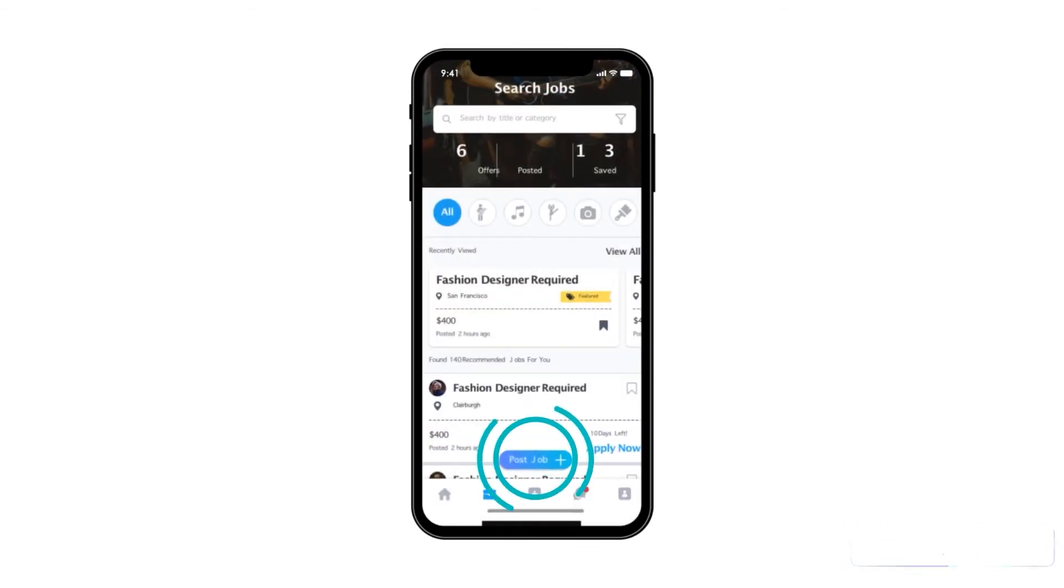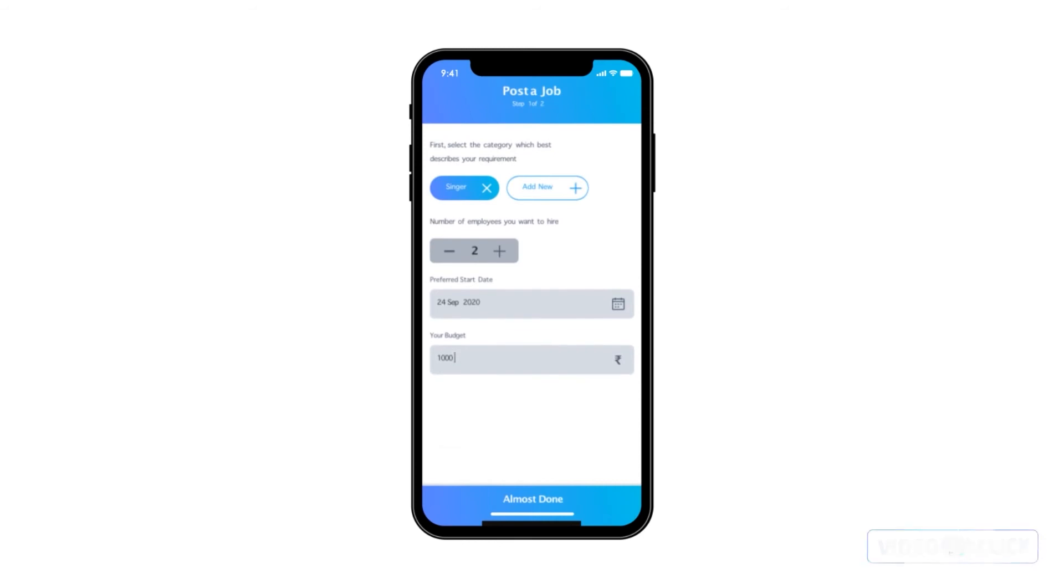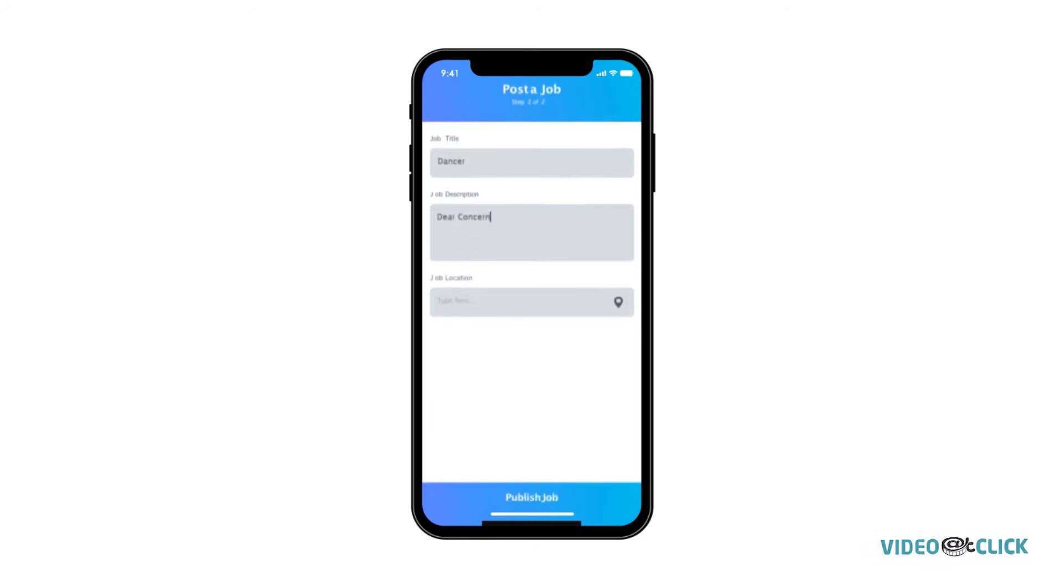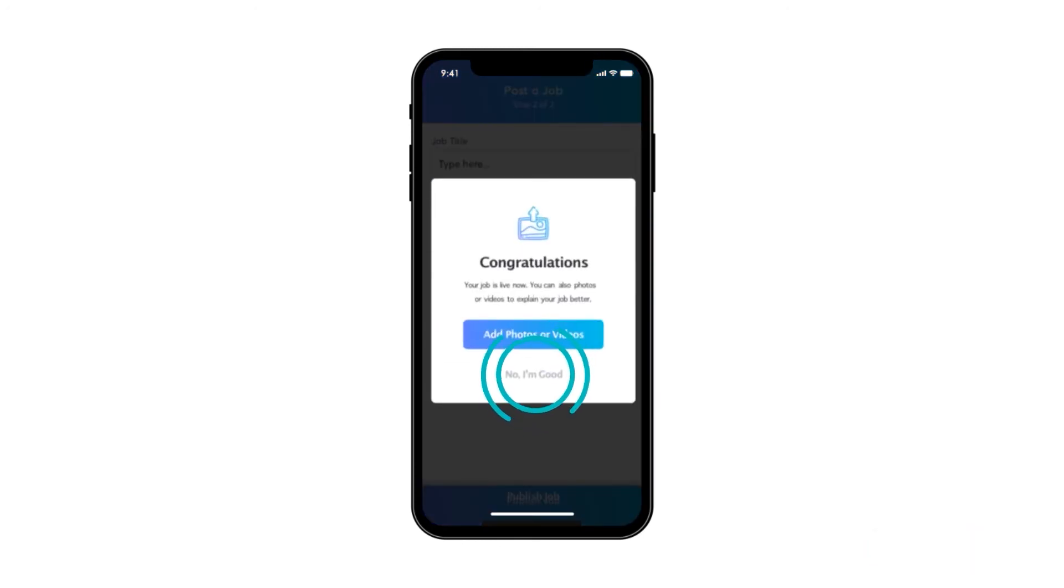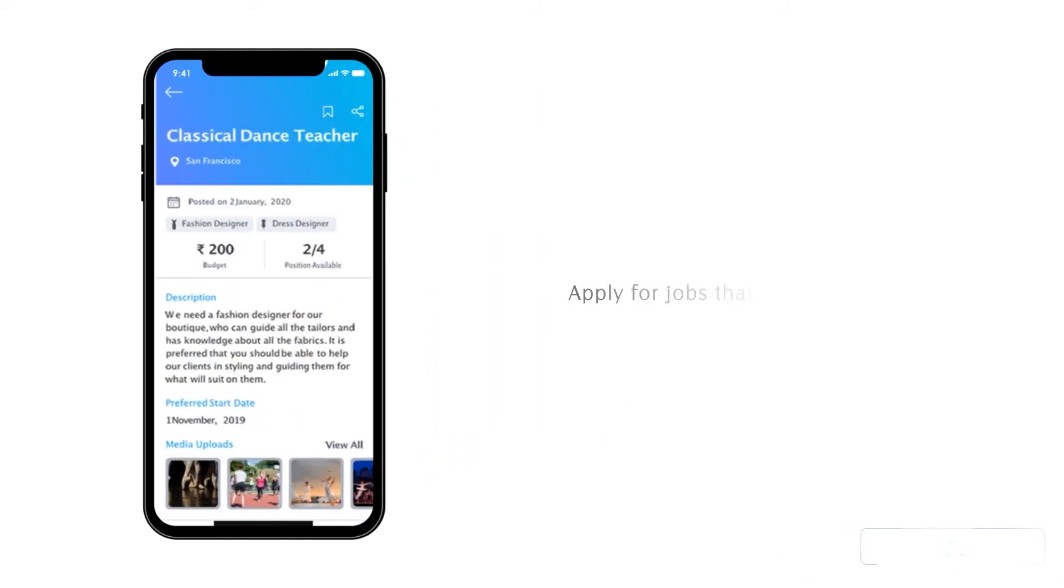Secondly, job provider can reach out to you after creating job, or seekers can check out existing job openings and apply.